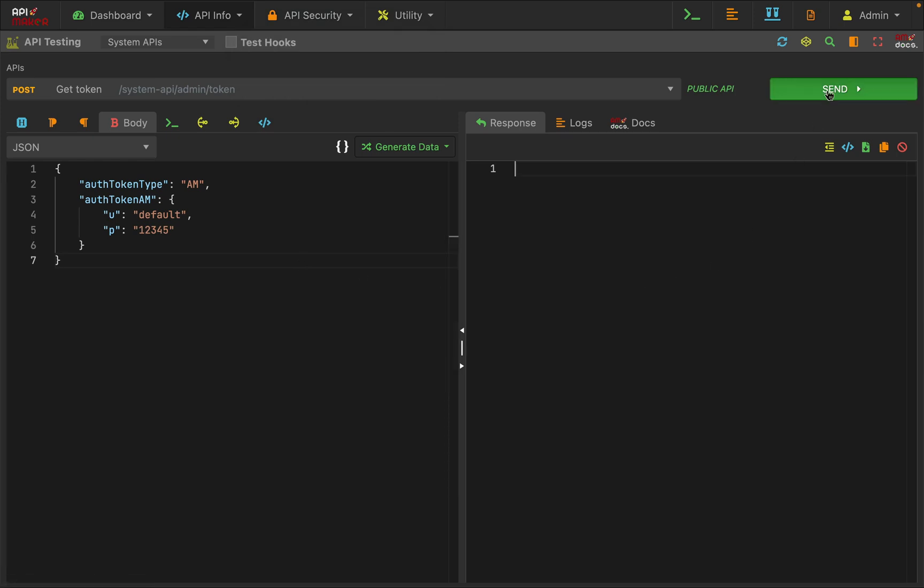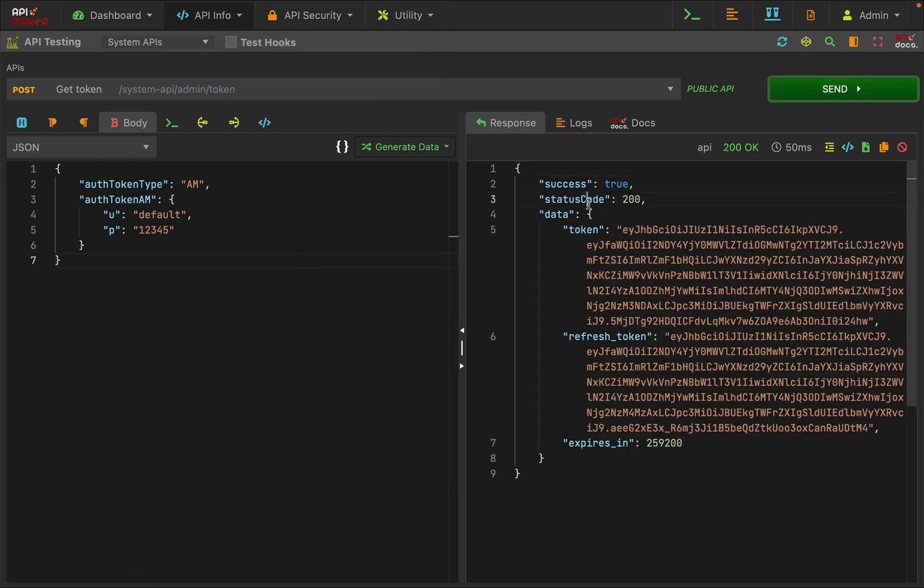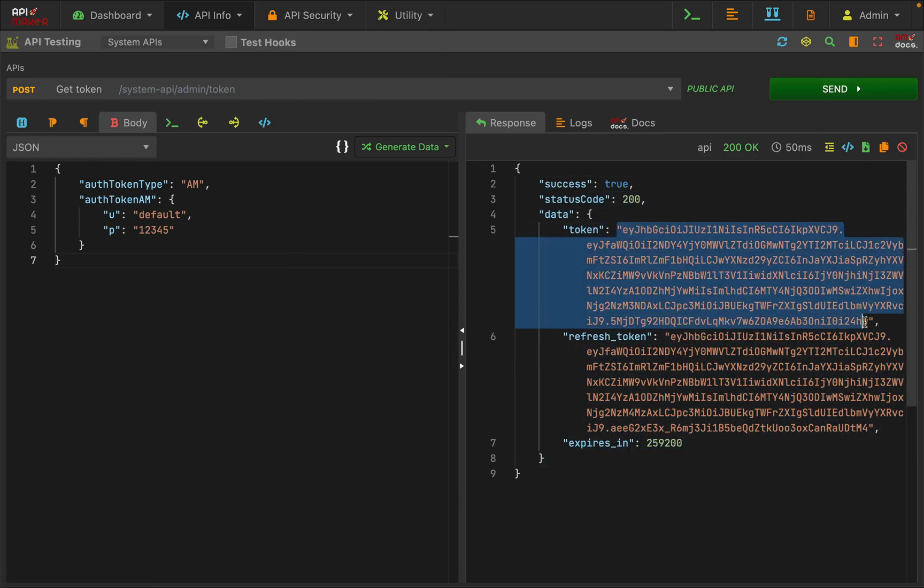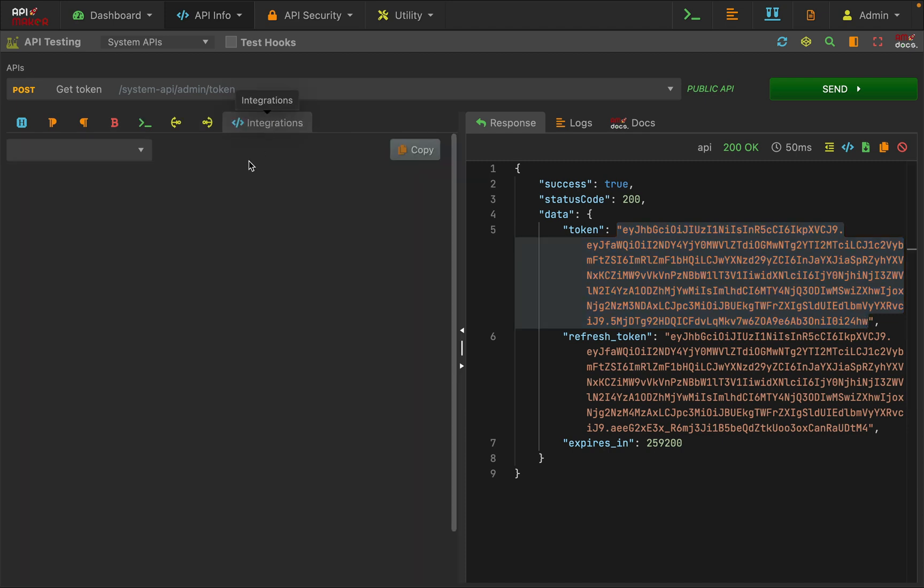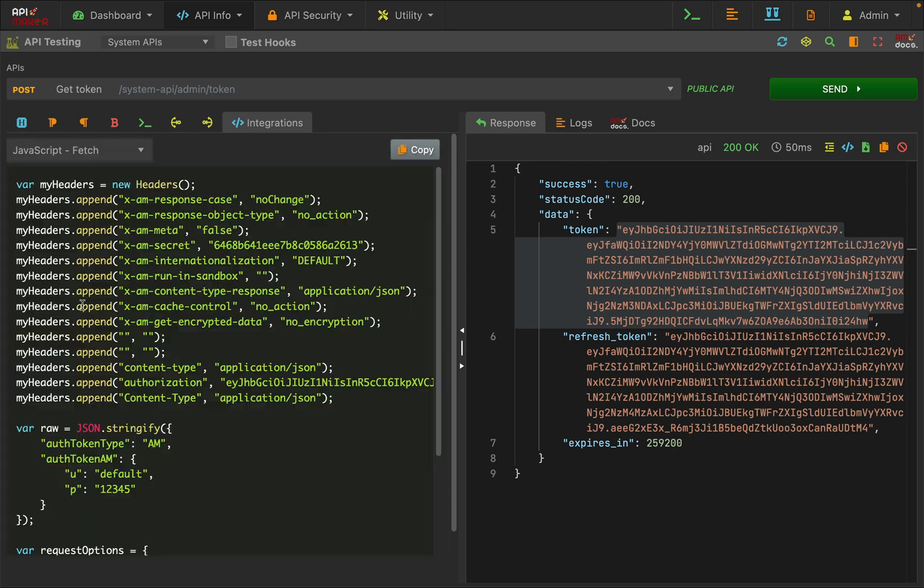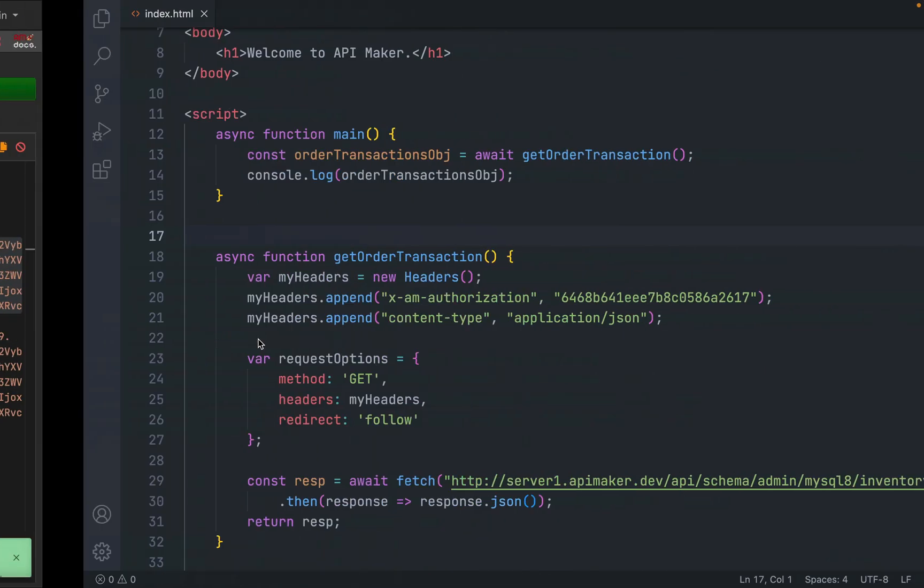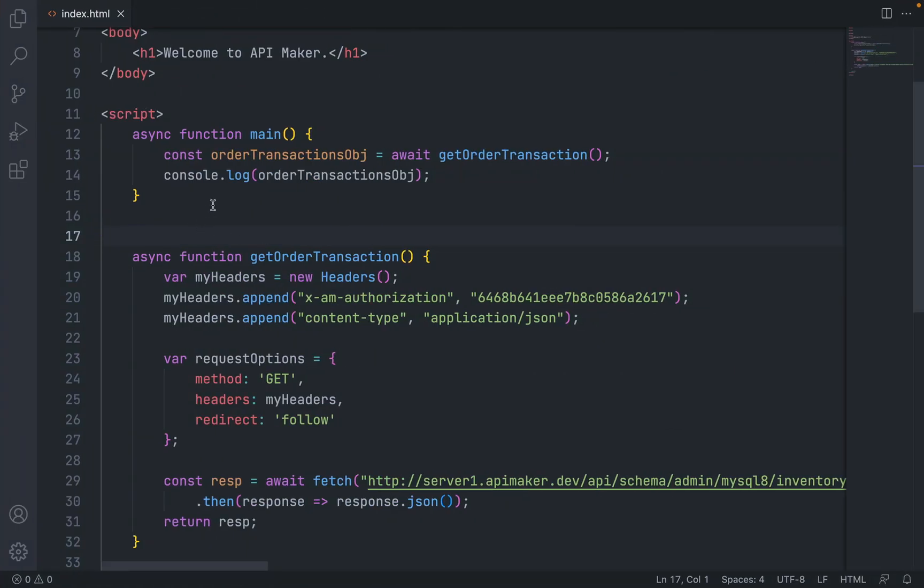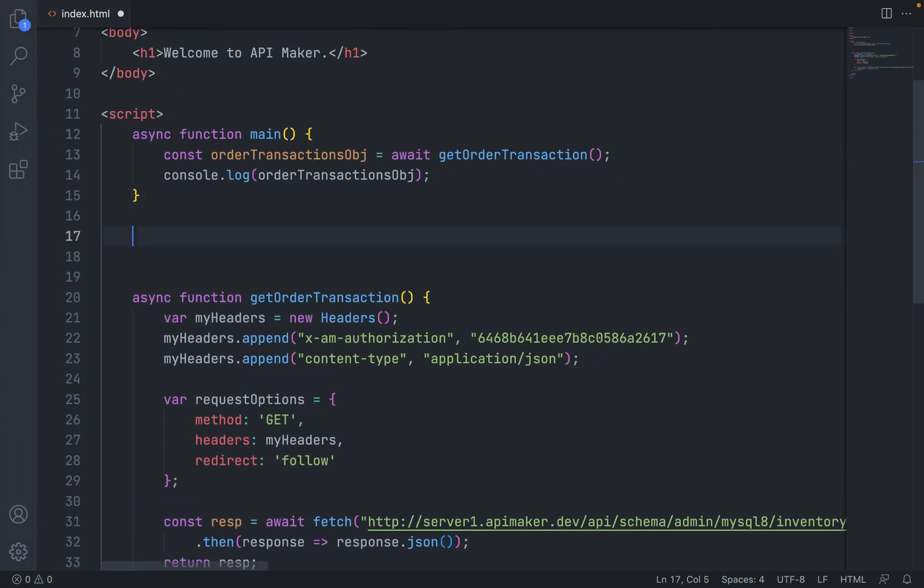Now press the send button and you can see we are getting that token. This token value we should be passing in that API call. Go to integration tab, select this, click on JavaScript fetch, and create one more function.